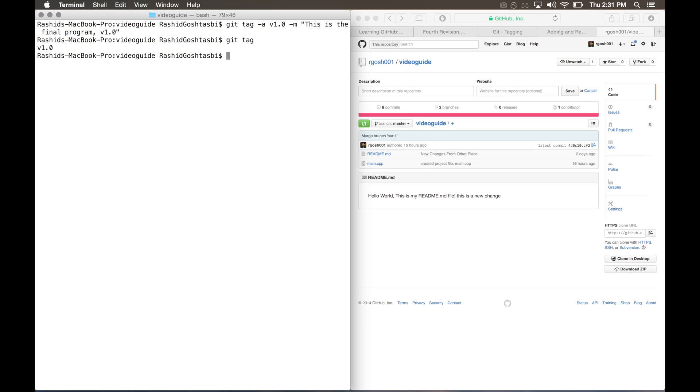So now you have tags. Git tag will see that we have our v1.0 tag right now. Now let's say you want to push this up to your repository on GitHub. What you want to do is type git push dash dash tags, and press enter.